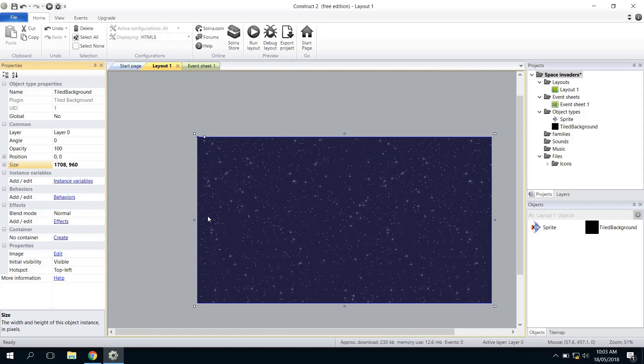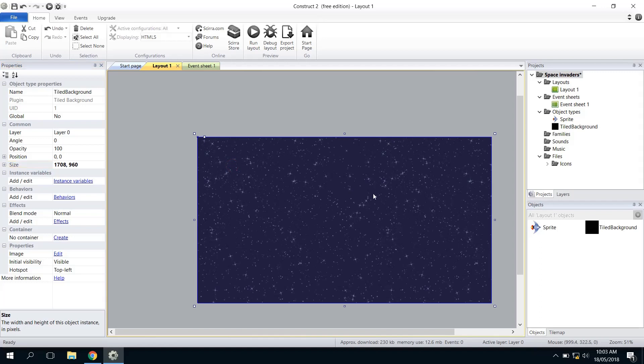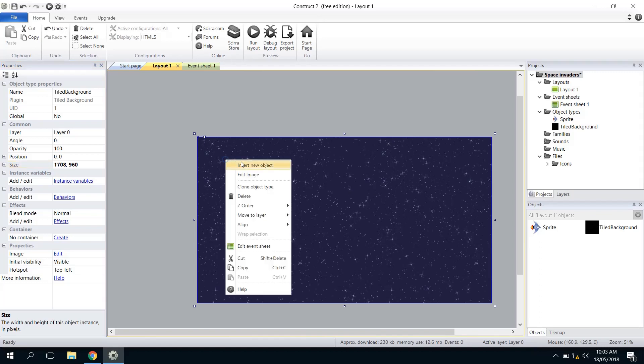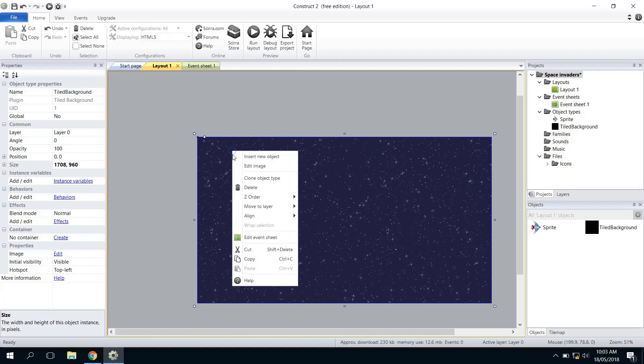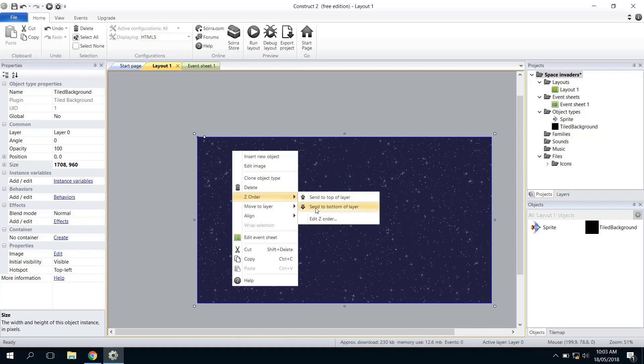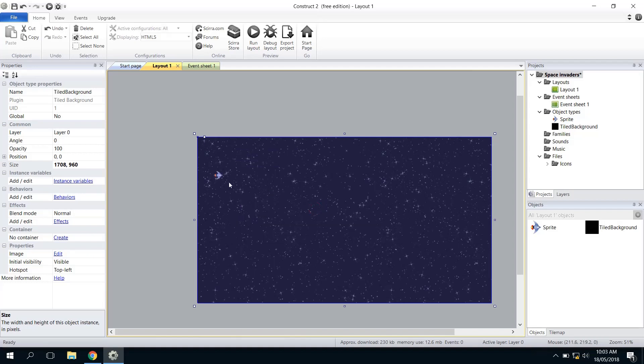The next thing we're going to do—you'll notice a big problem here where the sprite is hidden behind the tile background. That just gives me a chance to show you about layers and moving things to different layers. Right now the background and the sprite are on the same thing. If you need to swap and move them up and down in order, you can right-click on them and choose Z Order.